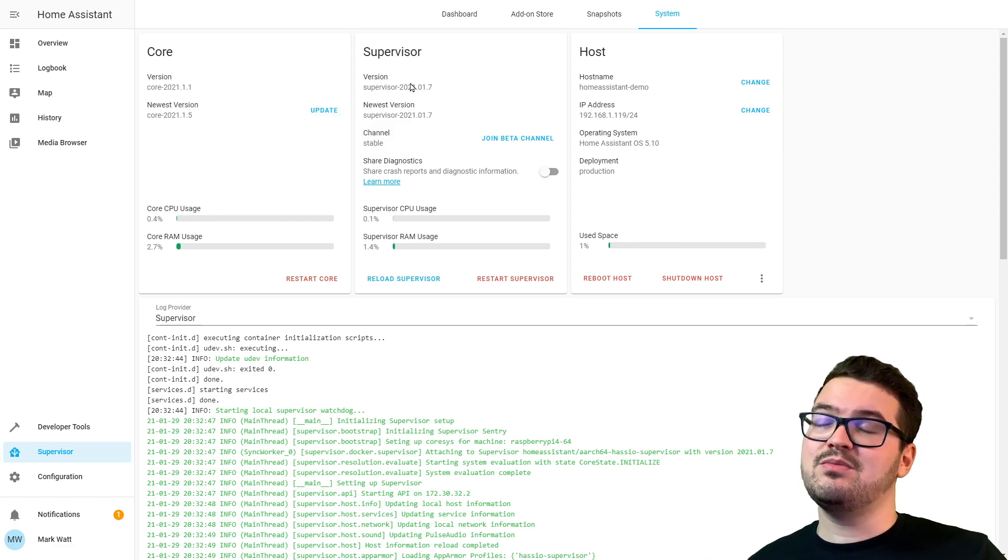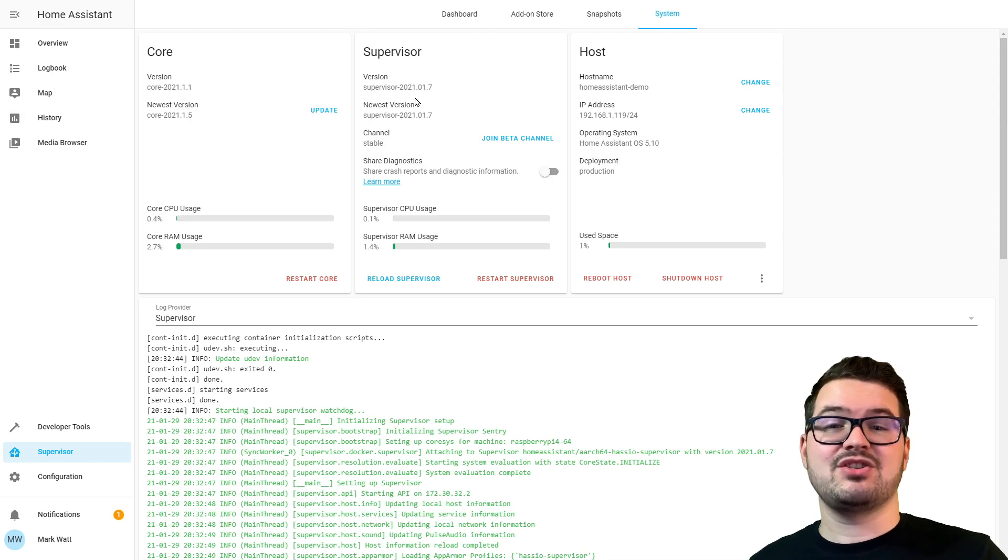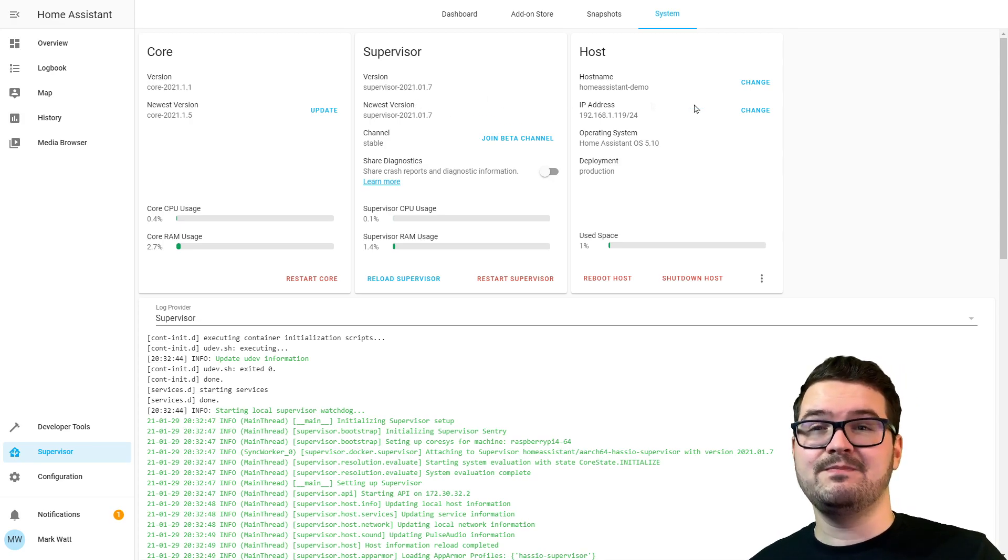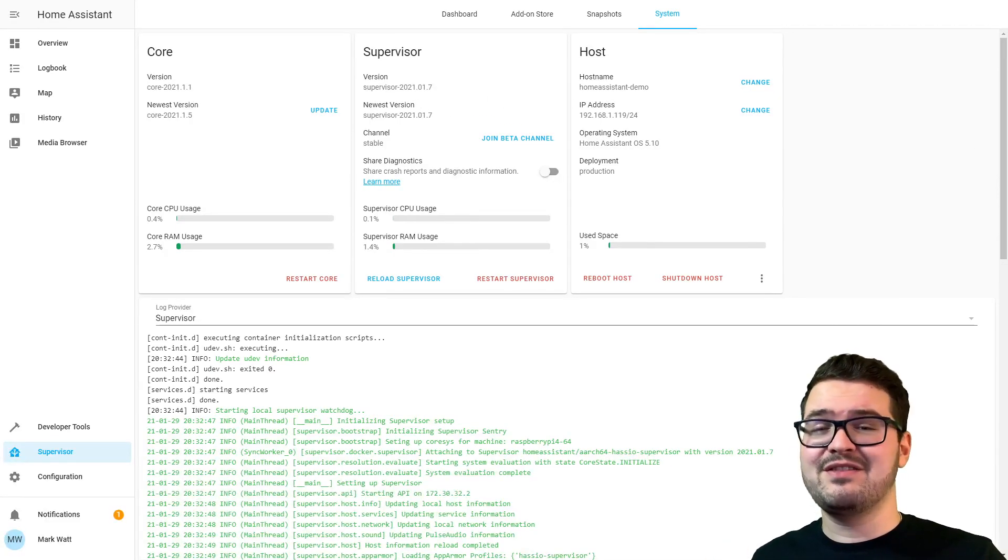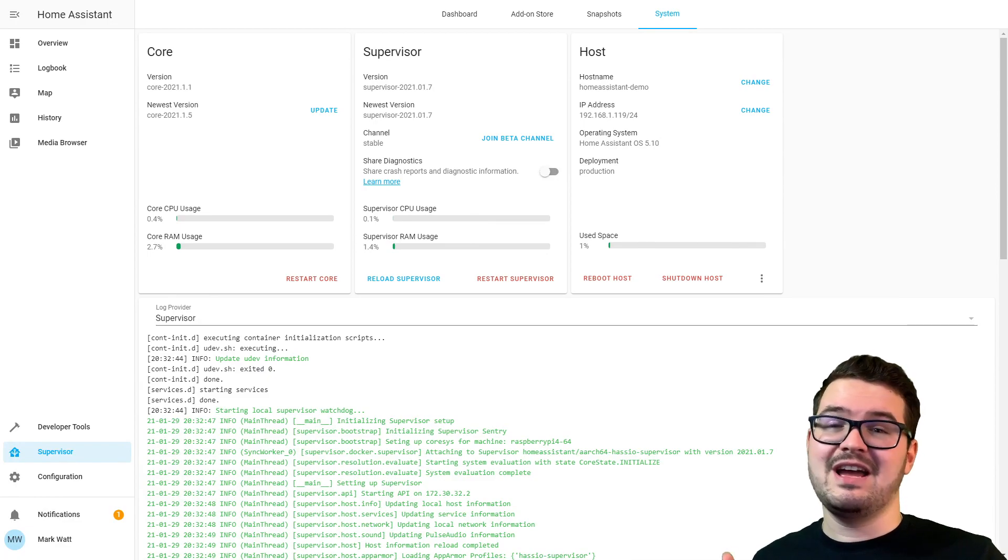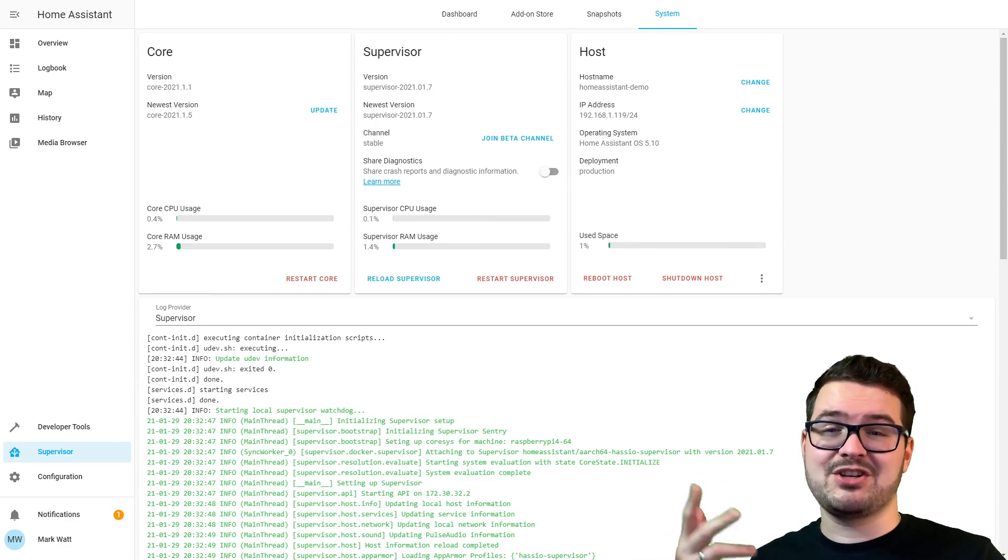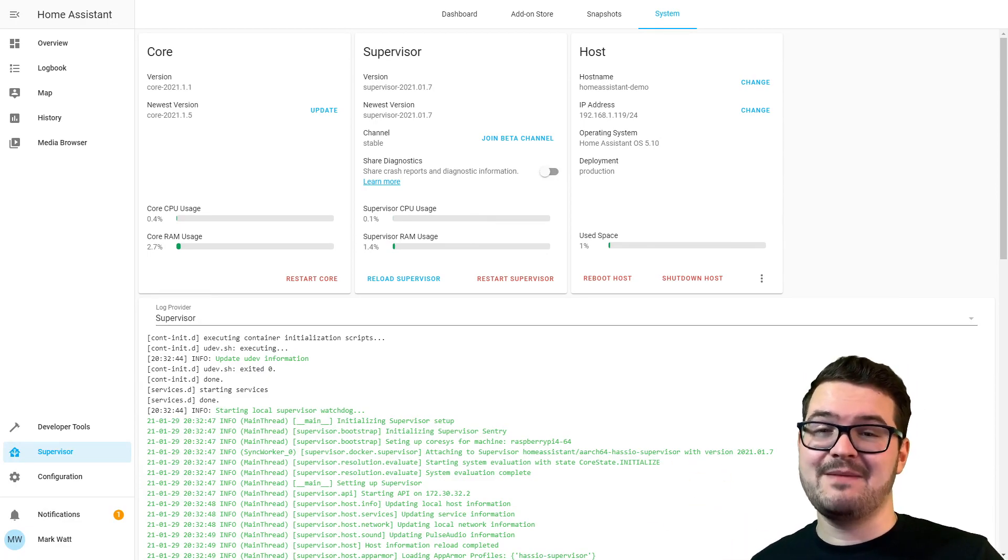Next to the newest version there's a little blue update button, and that's obviously because there's an update available. But if we look in Supervisor, we can see that version and the newest version both match, so there's no button. Nice and simple—button if there's an update, no button if there's not, and obviously you can match the version numbers to see if you are the same.